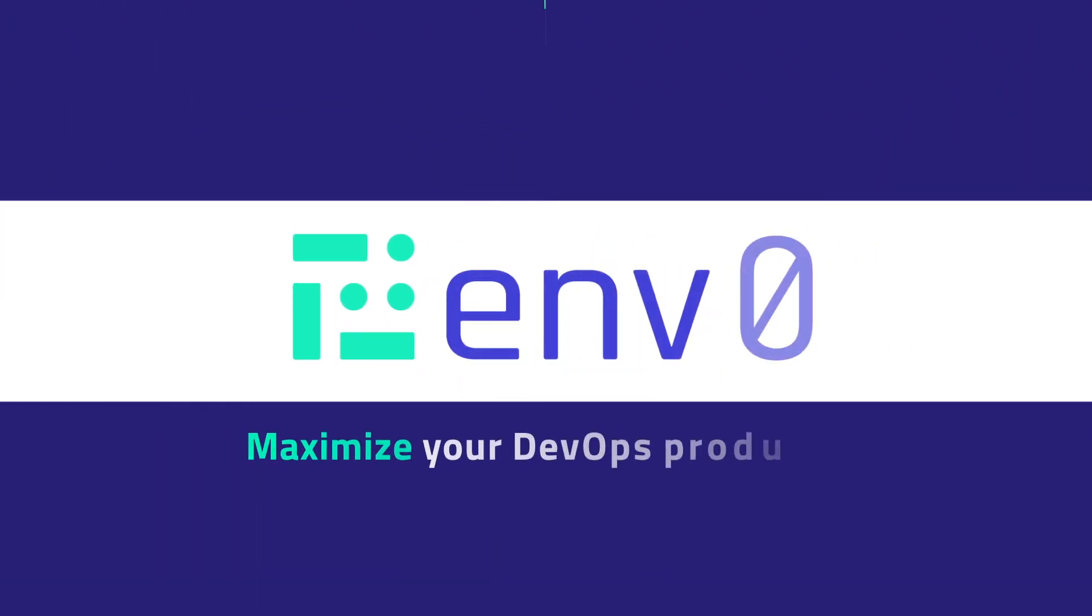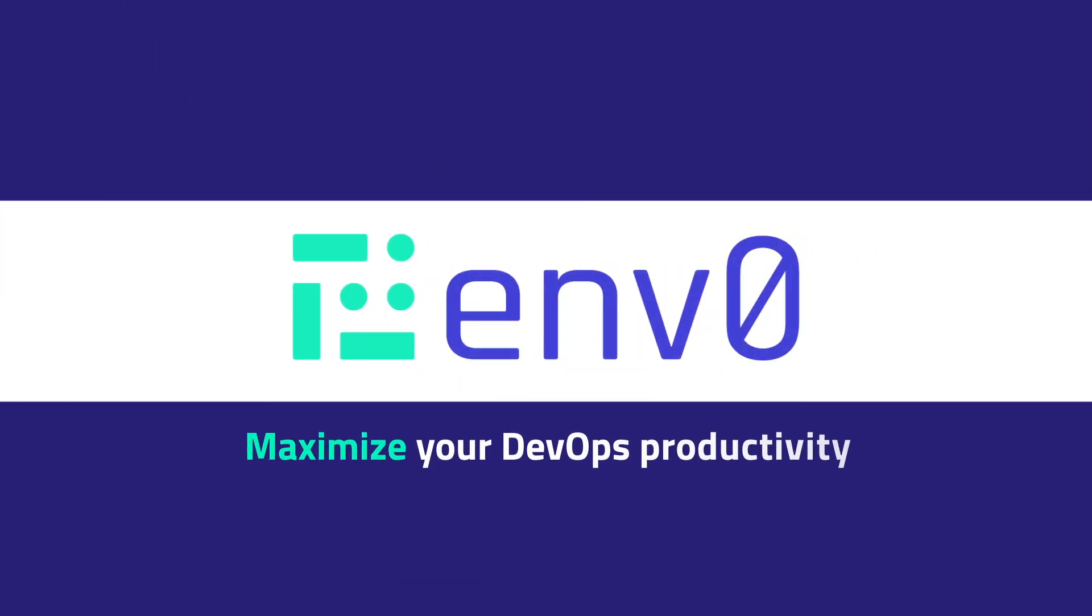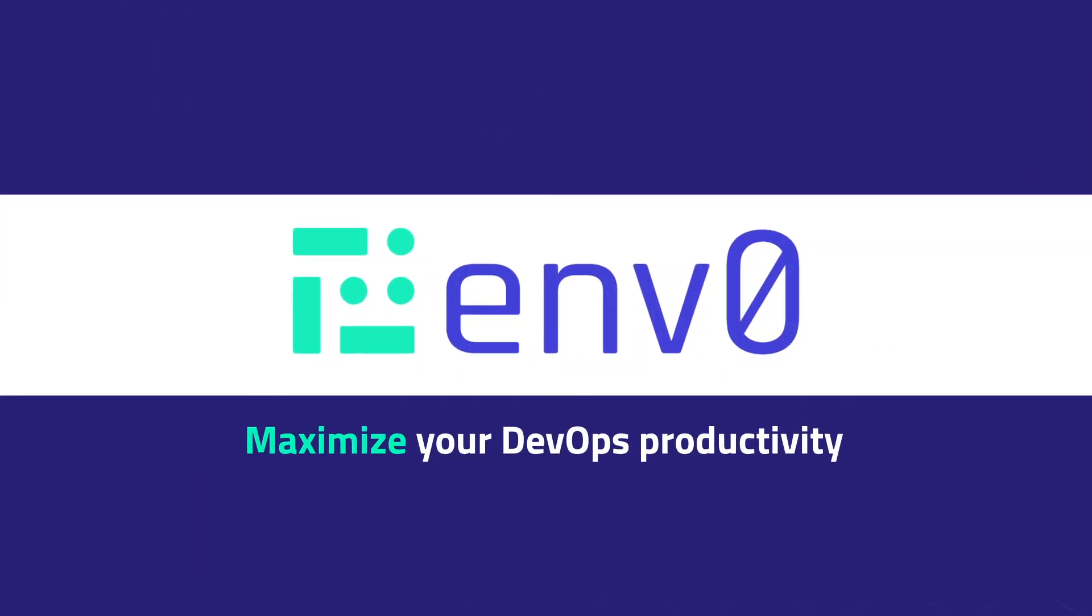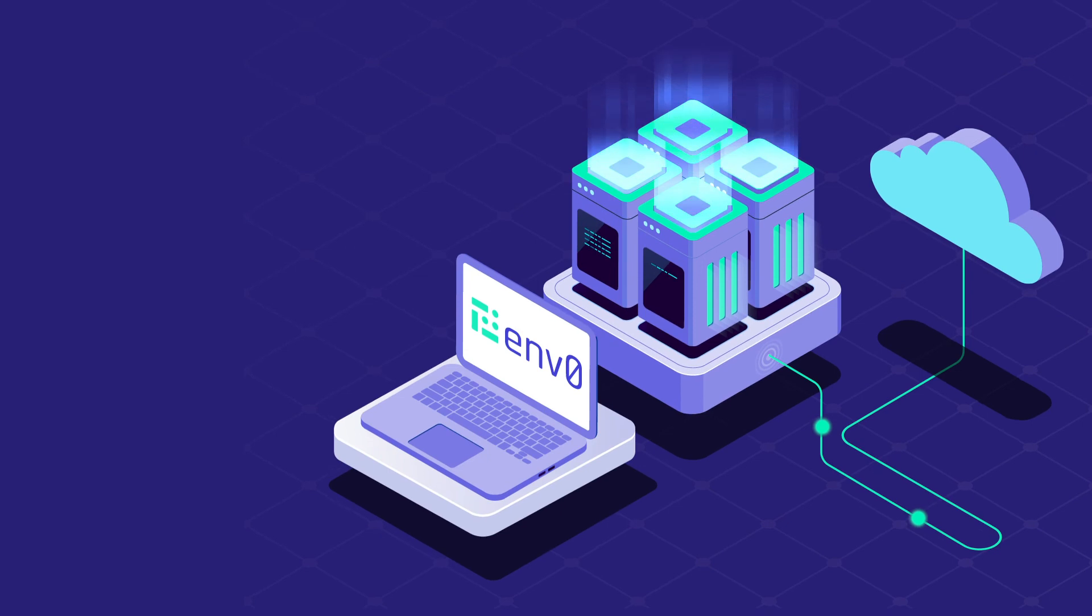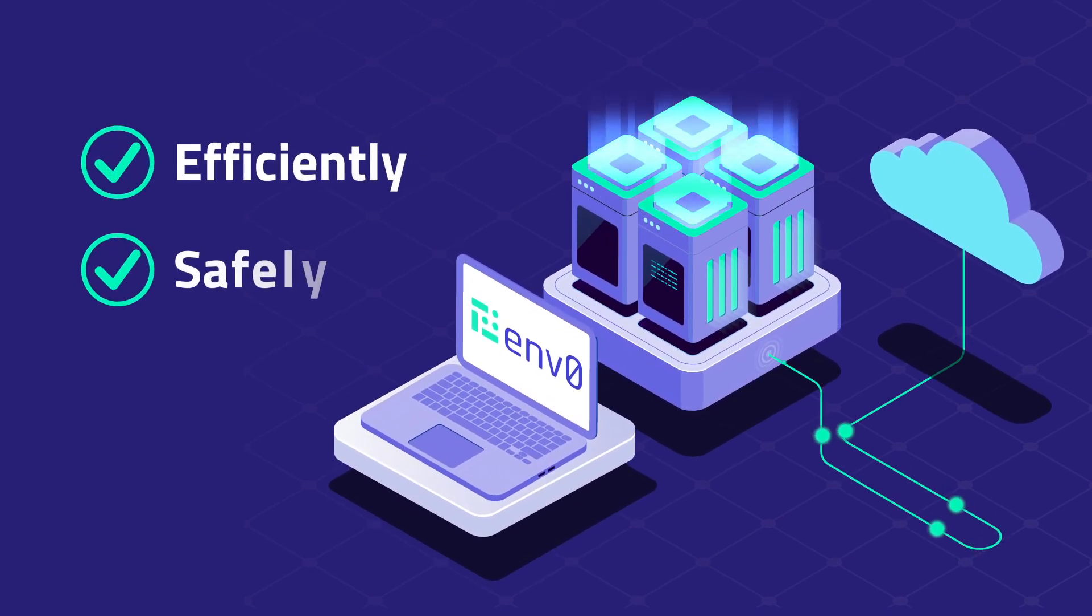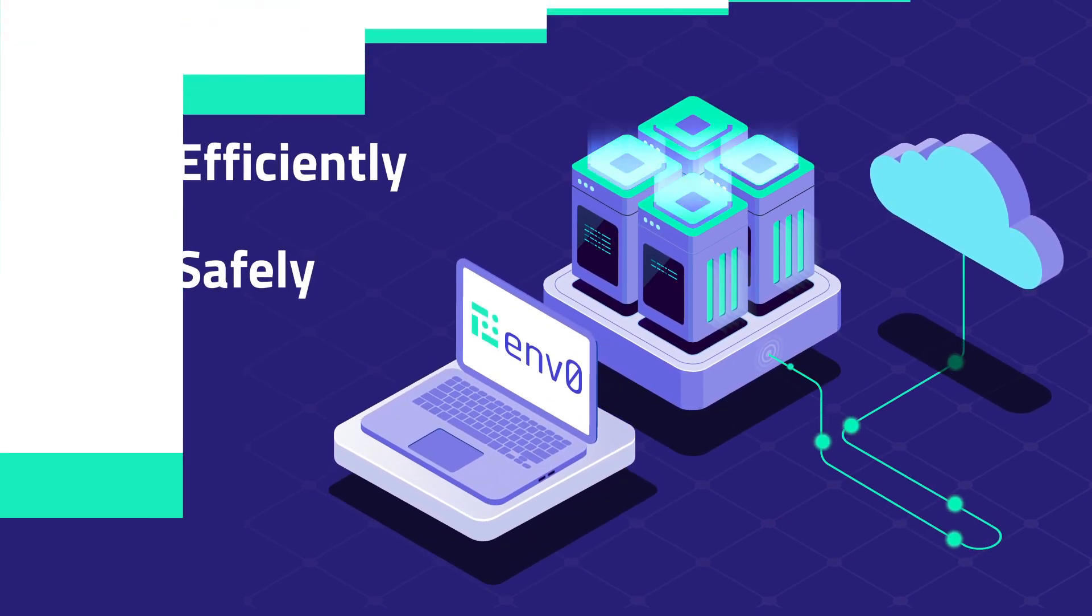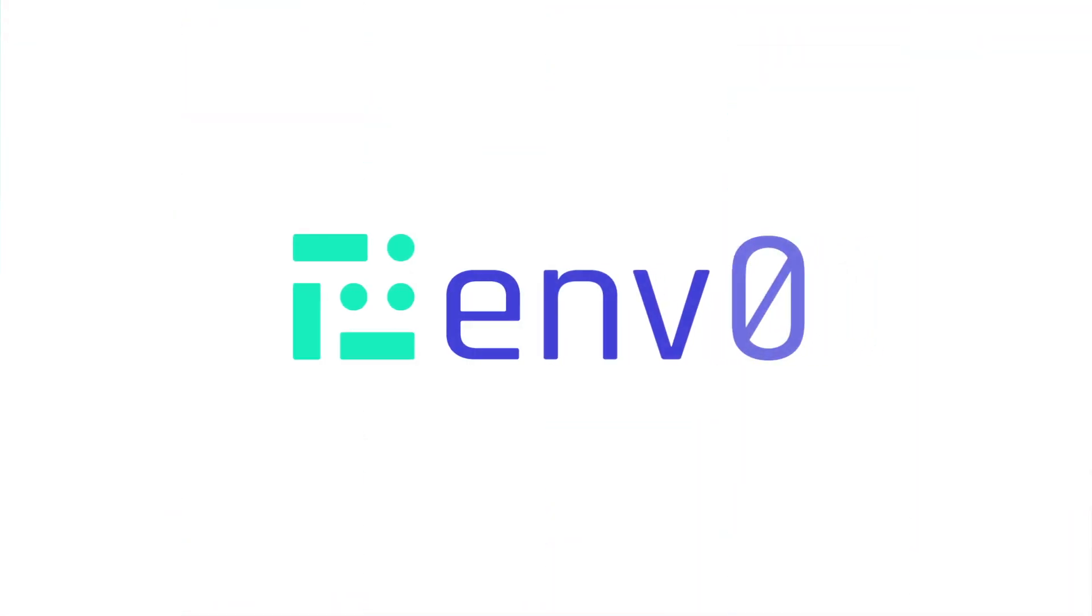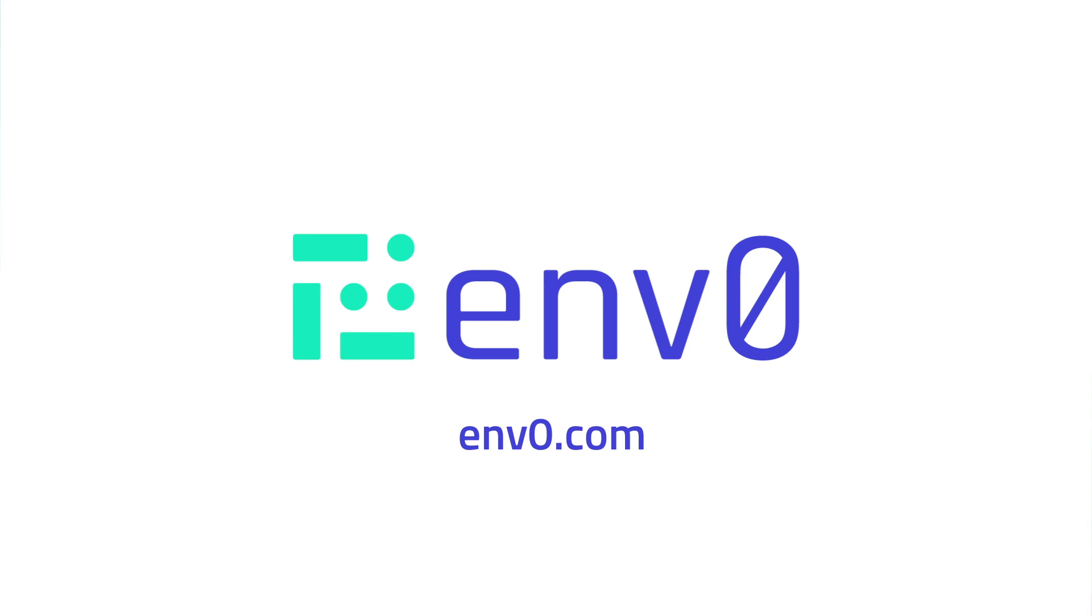Maximize your DevOps productivity with MZero and deploy your Infrastructure efficiently and safely. To learn more, visit MZero.com to create your free account today.